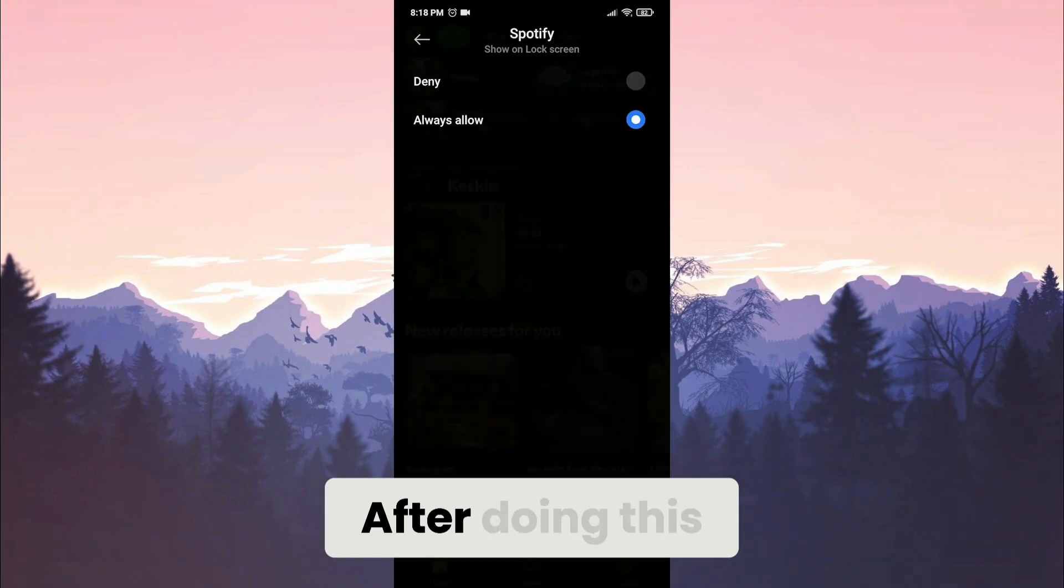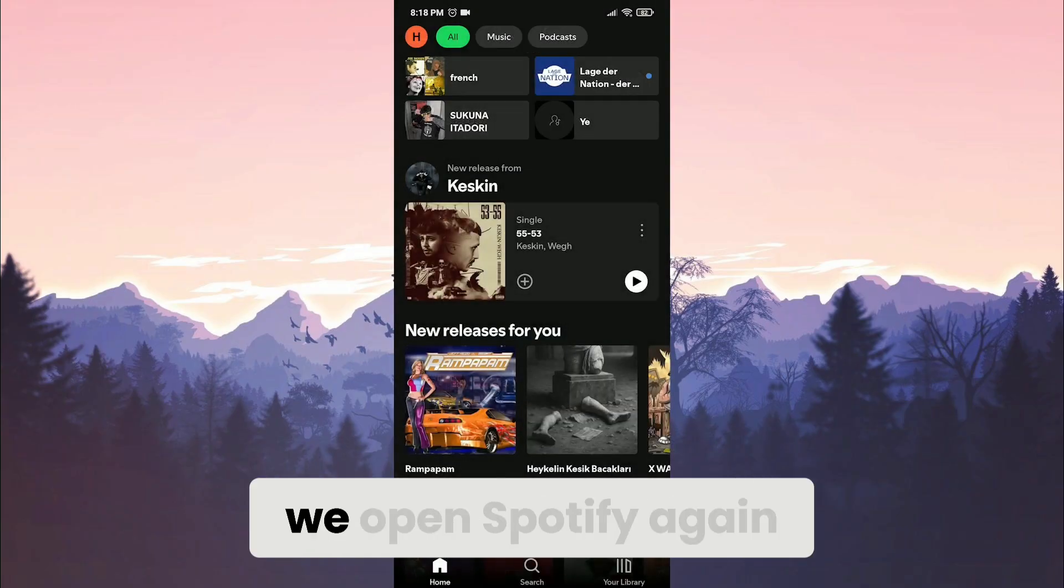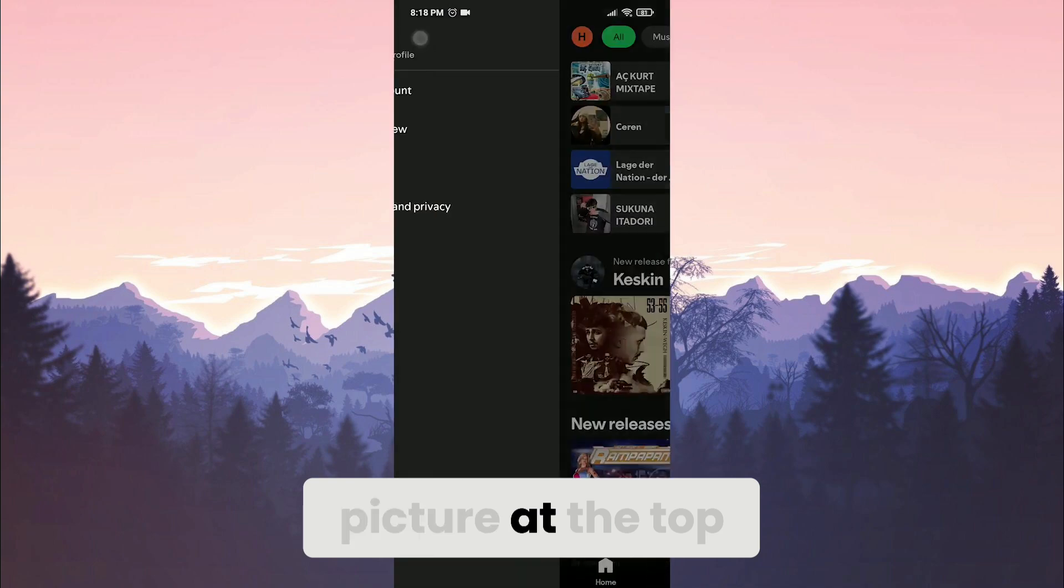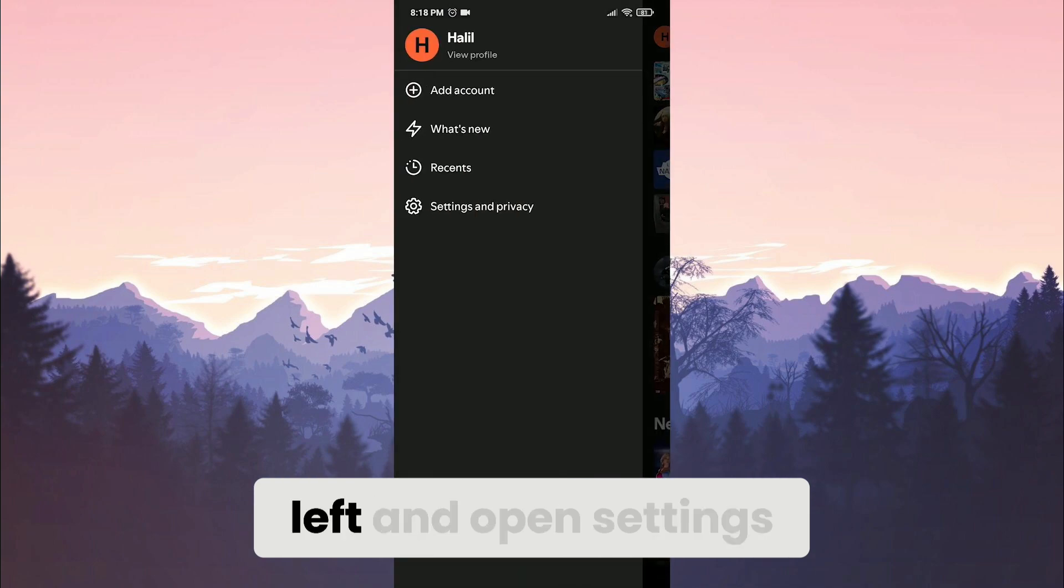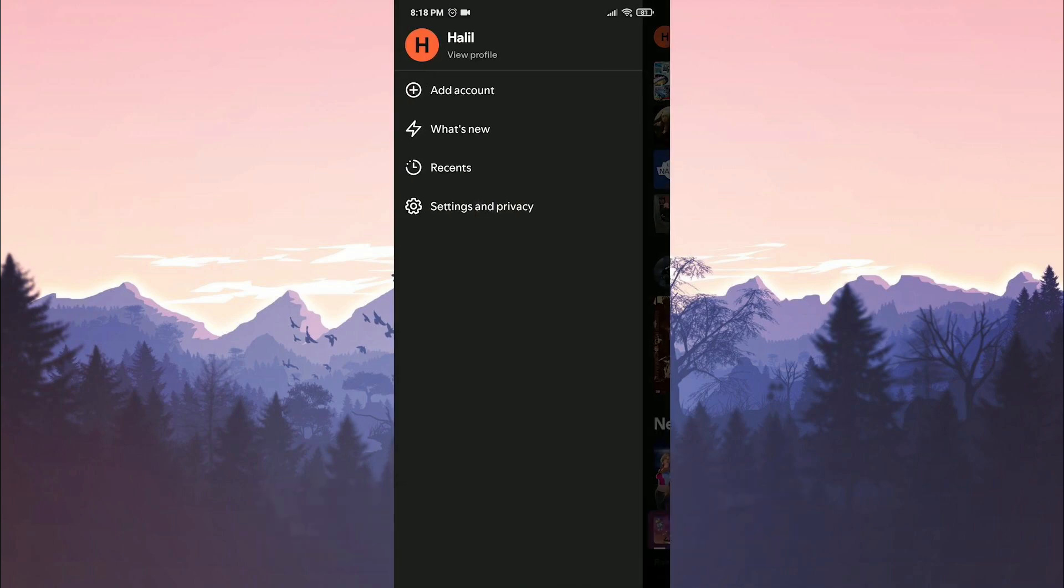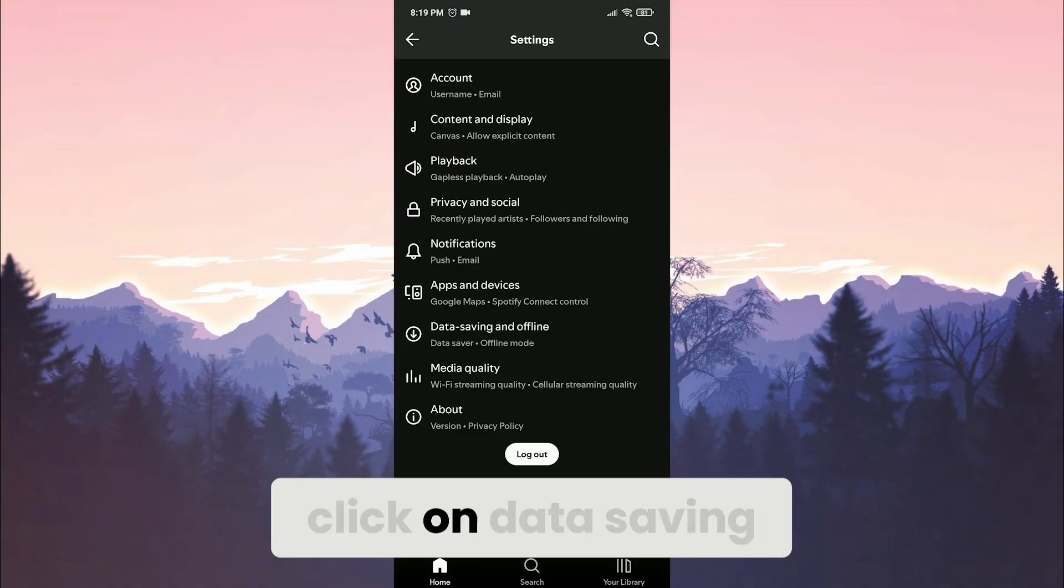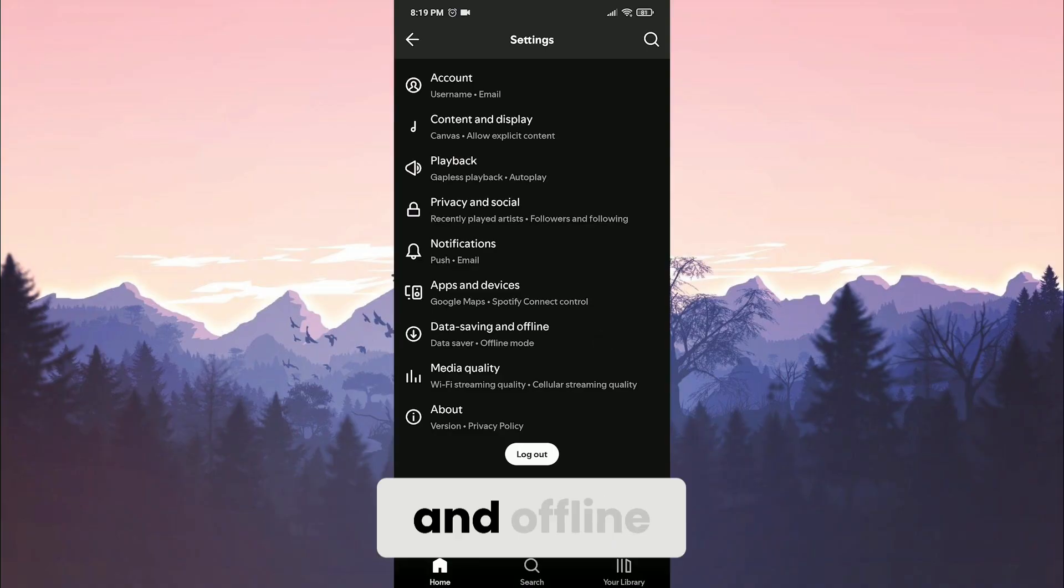After doing this, we open Spotify again. Click on our profile picture at the top left and open settings and privacy. Just like in the first solution, click on data saving and offline.